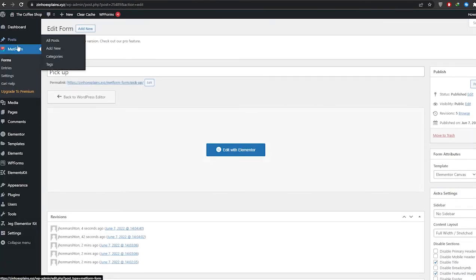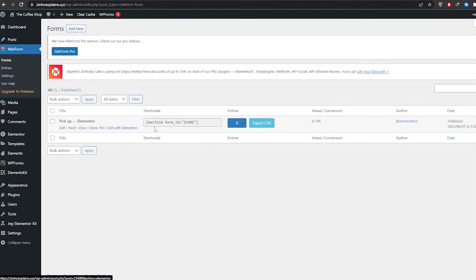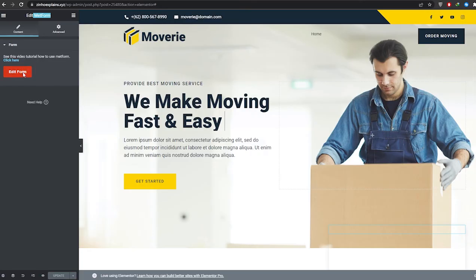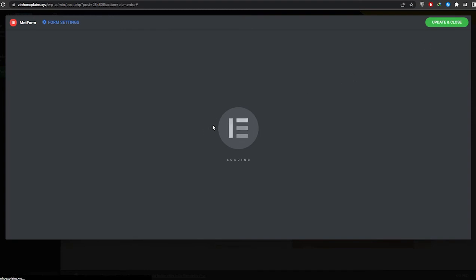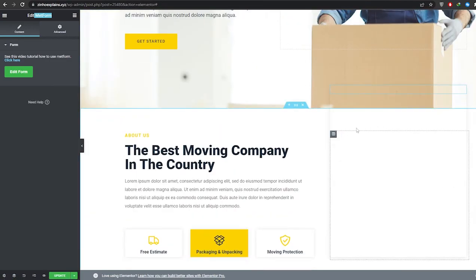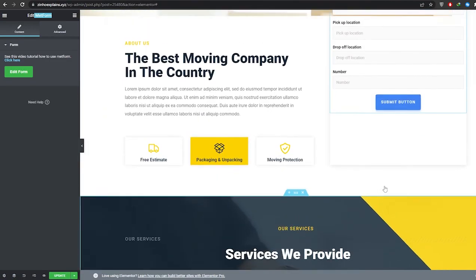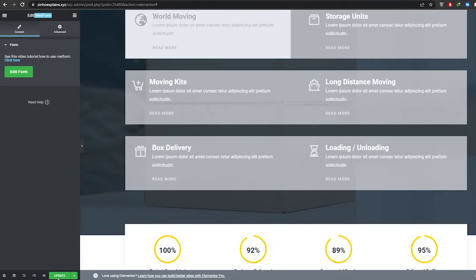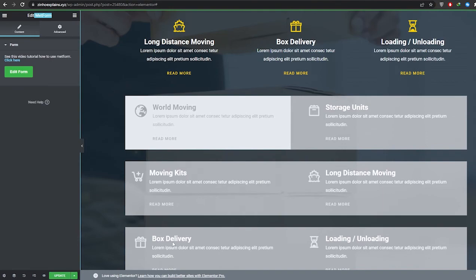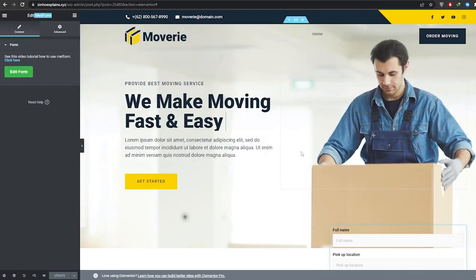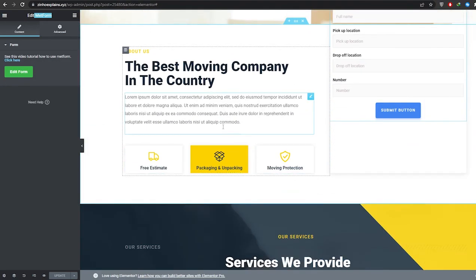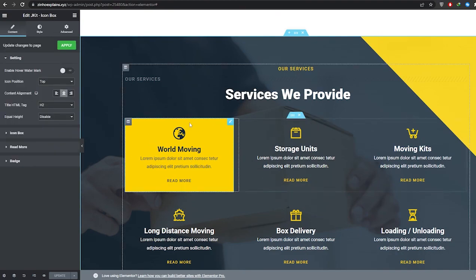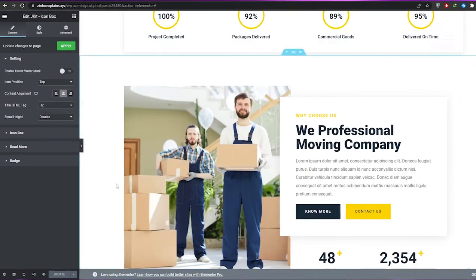Now we have the MetForm created. Go back to the editor, click Edit, select the Pickup form, click Edit Form, then Update and Close. The form now appears on the page. That's pretty much it. Next, just edit the details — change the website name, background, and text by simply clicking on them.